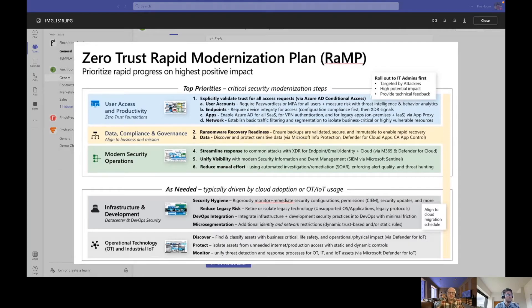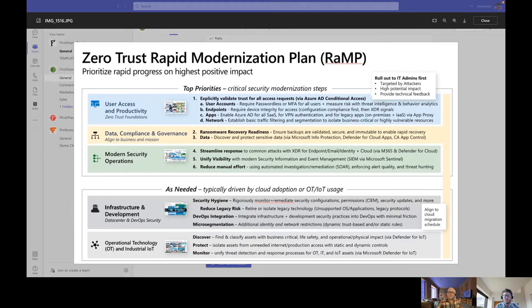That's what a modern security operation looks like — the ability to do these things because you've already put in place your foundations for Zero Trust and aligned your IT security and data compliance to the business and its mission. Now you can sit back and have streamlined responses, unified visibility, and reduced manual effort.